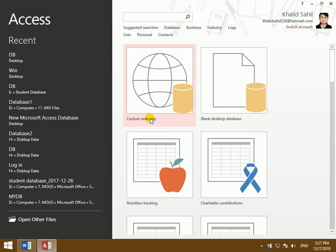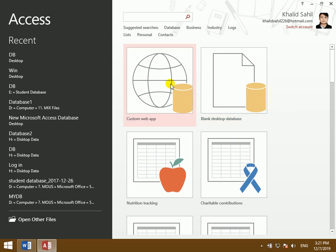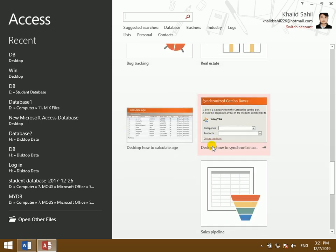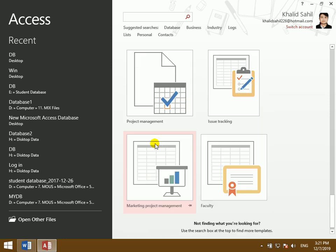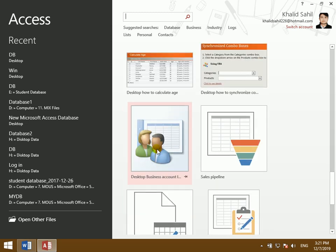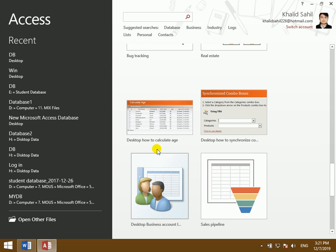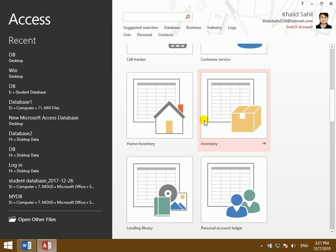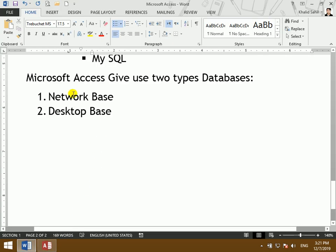The first options are custom web app and blank database. Everything in the database is connected — the form is connected to the data, the query is connected to the button. Everything is connected to the data. The Access program is both network-based and desktop-based.